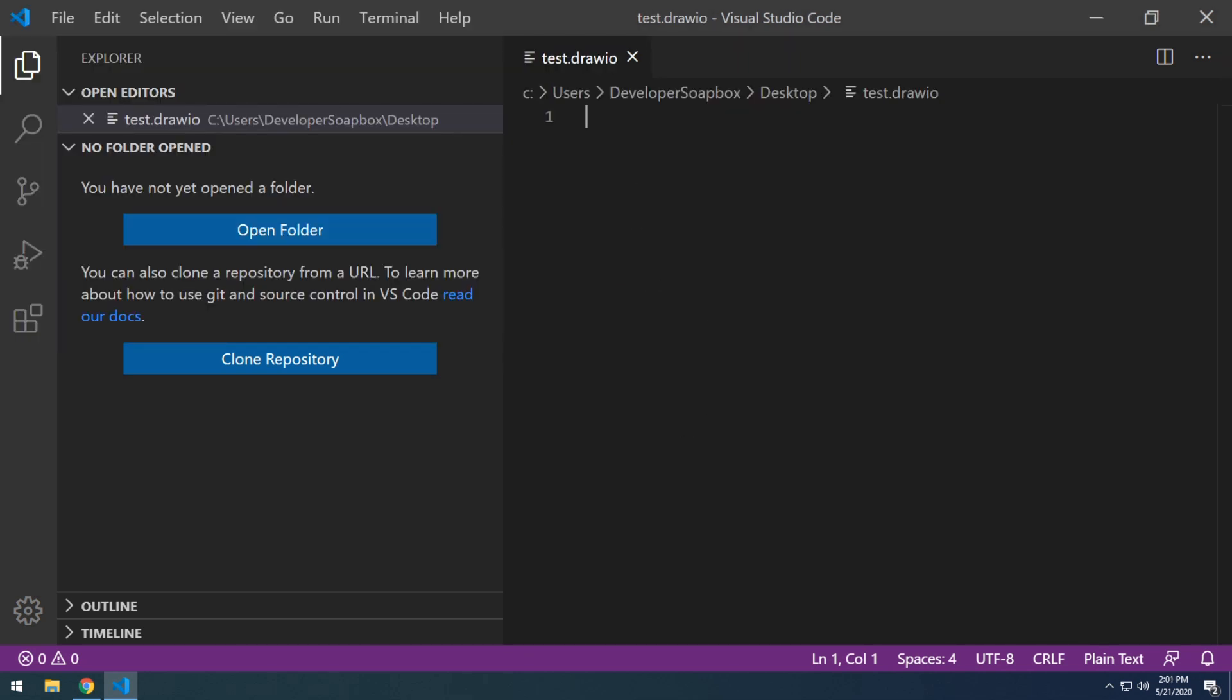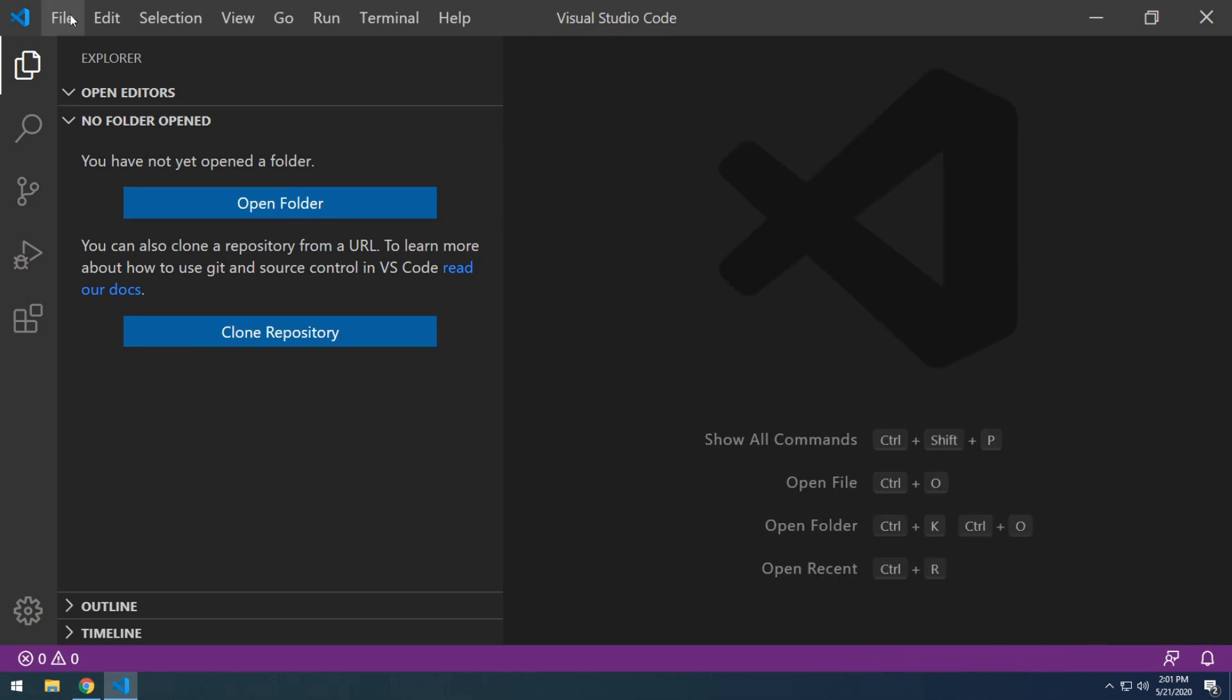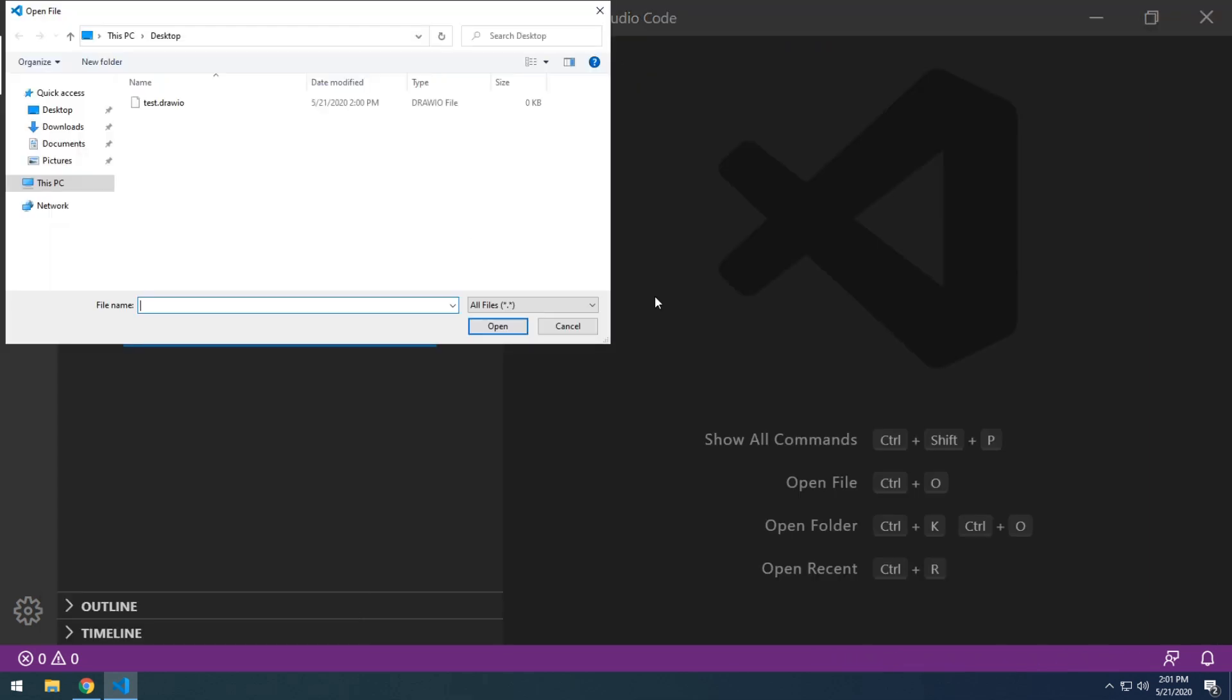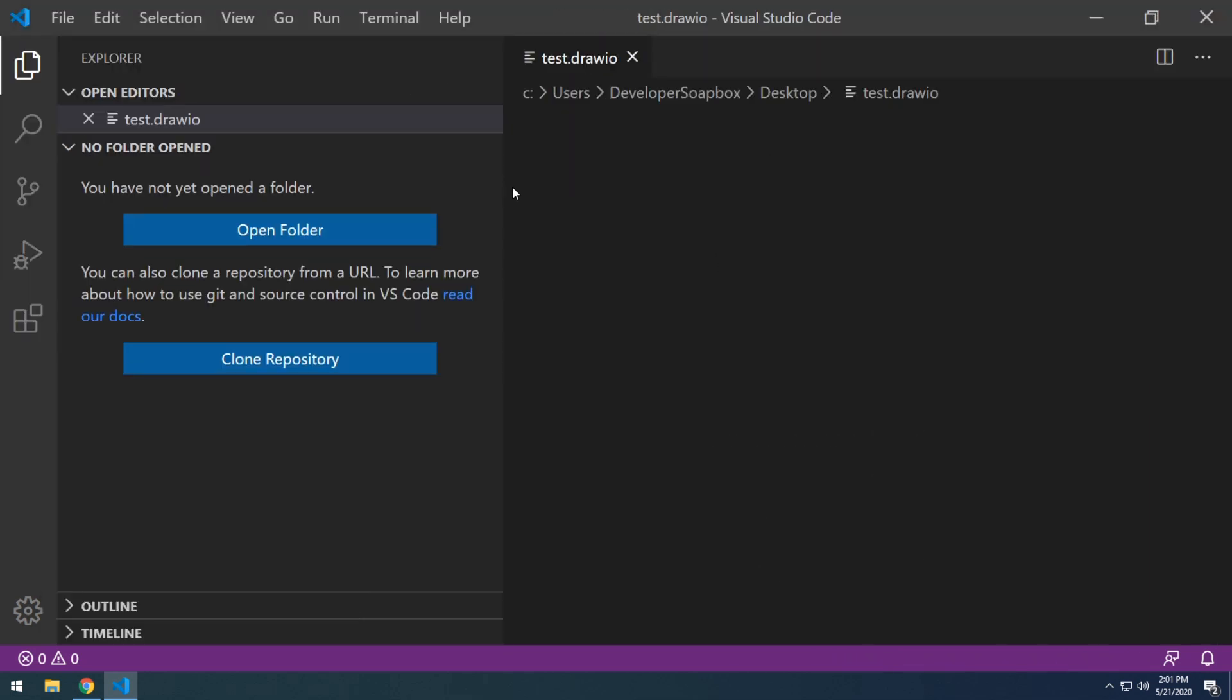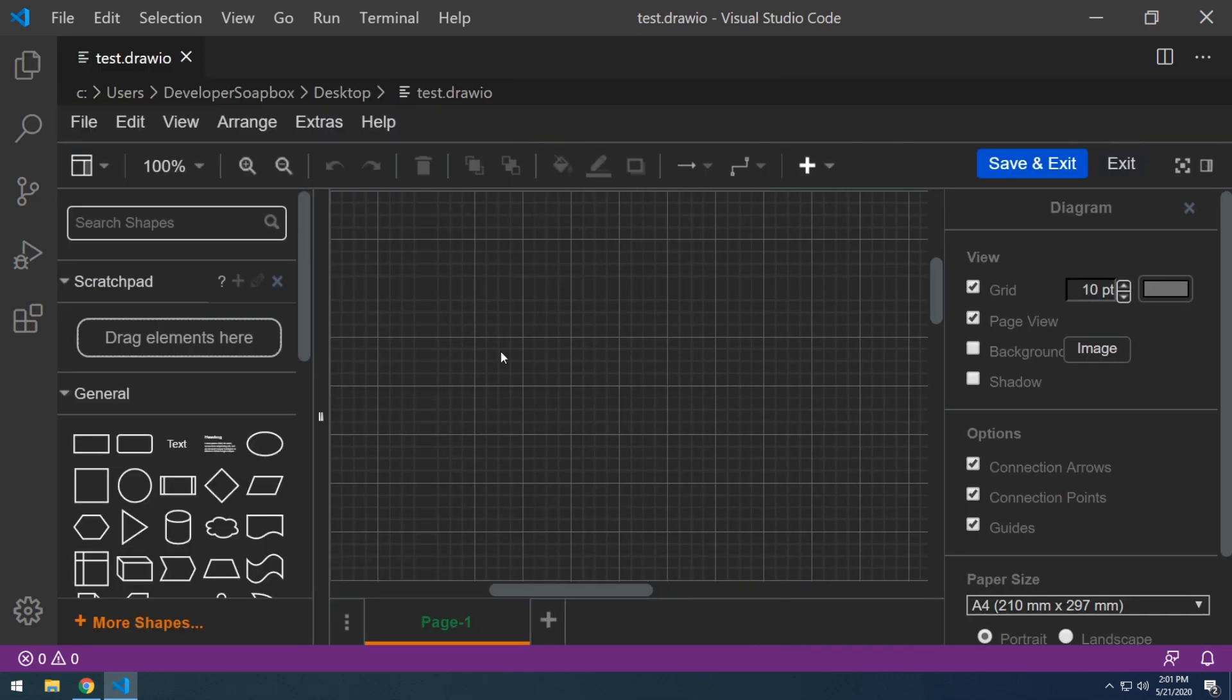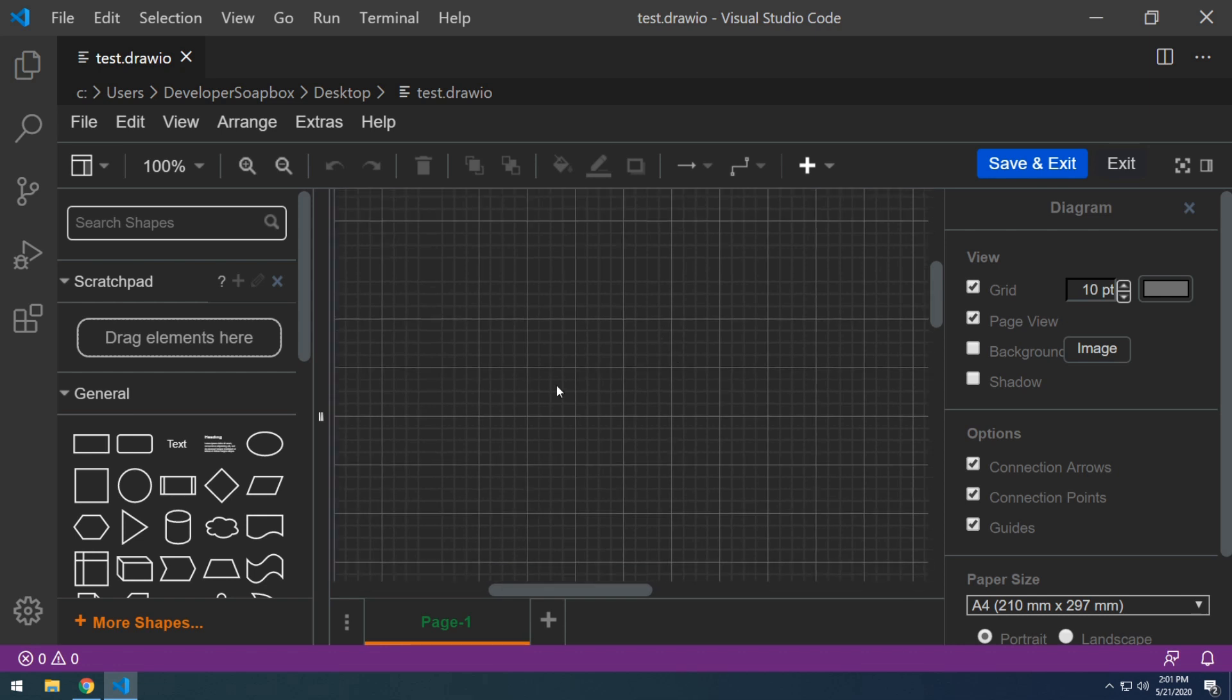And for the plugin to recognize this file, we do need to close it and then just do file, open file and reopen that same file that we just created. And let me close this and look how awesome that is, a full diagram creation environment right inside of VS Code.